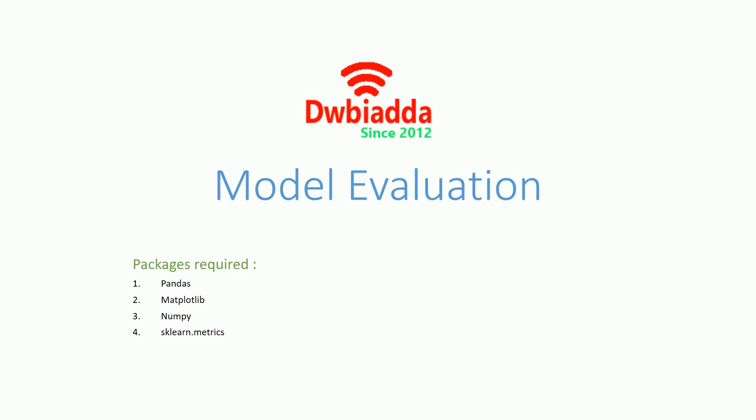Model Evaluation can be divided into two sections: Regression Evaluation and Classification Evaluation. Let us first talk about Regression Evaluation.